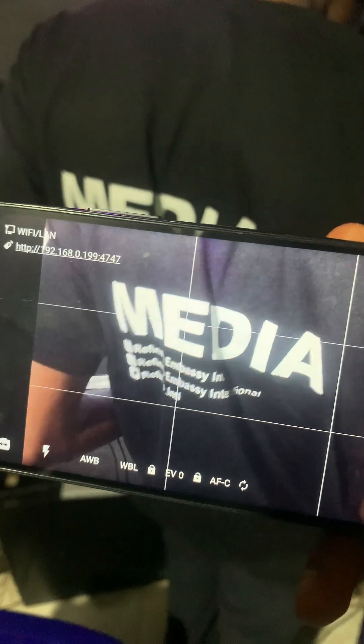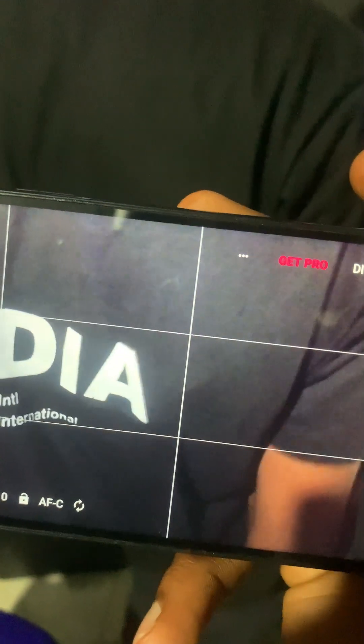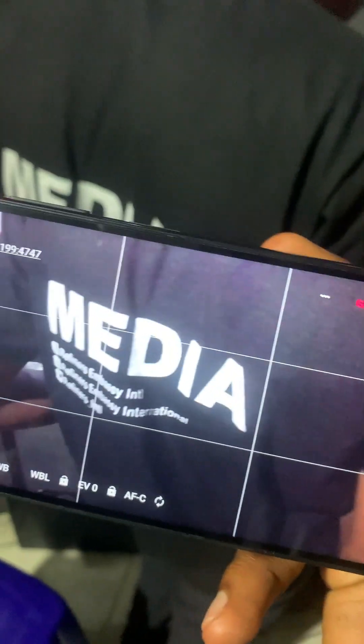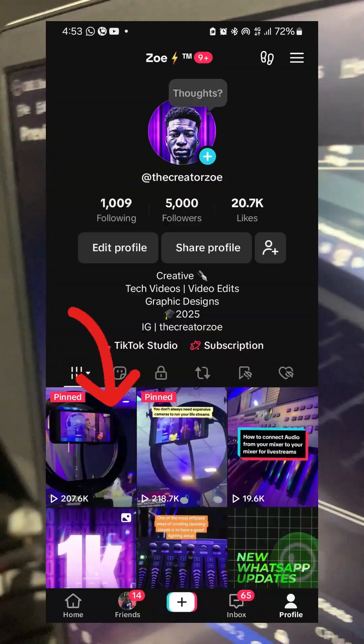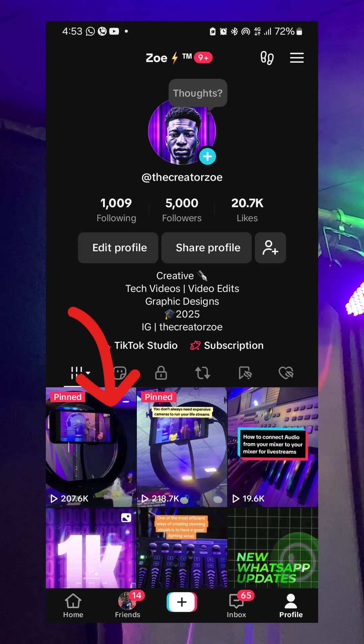And that's how you get watermark-free video with DirectCam OBS. If you haven't watched the video on how to connect DirectCam OBS to your system, check out my page for those videos and follow me for more media tips. Thank you.